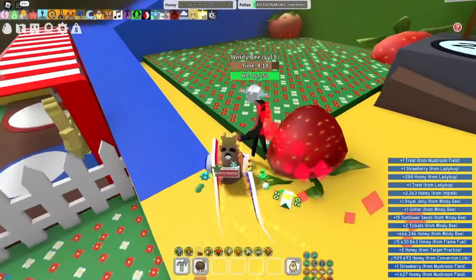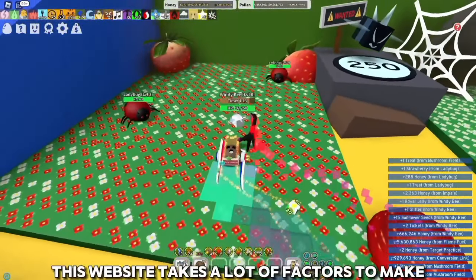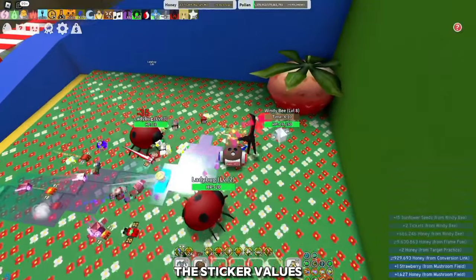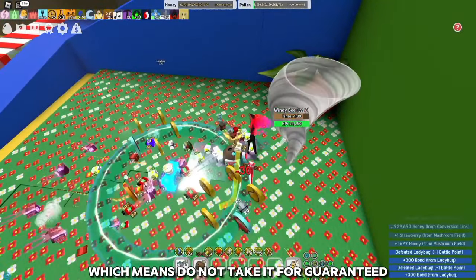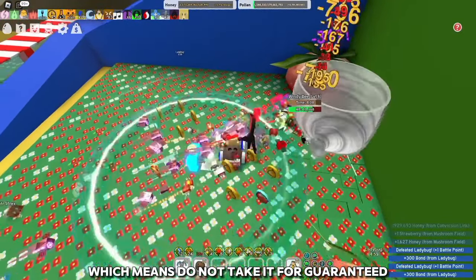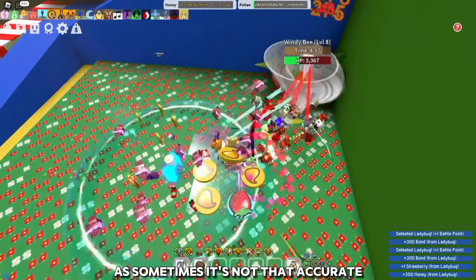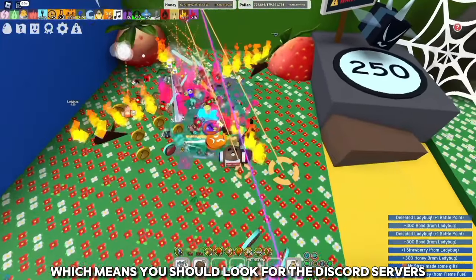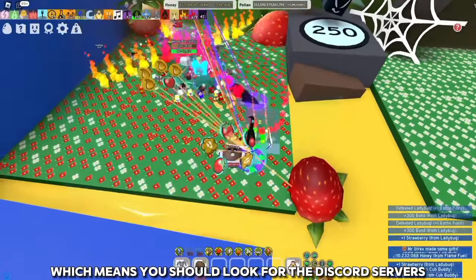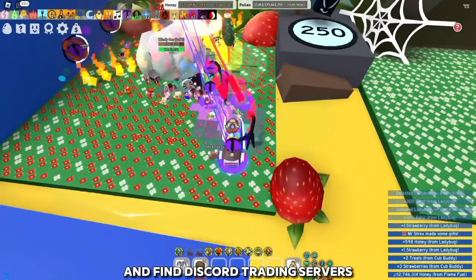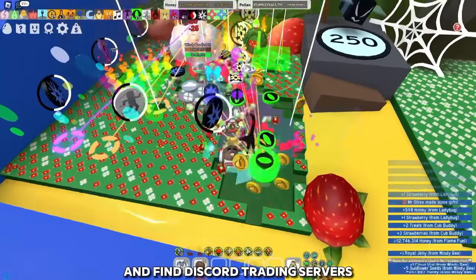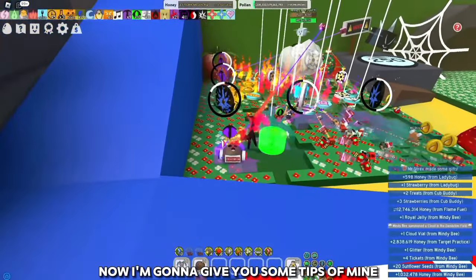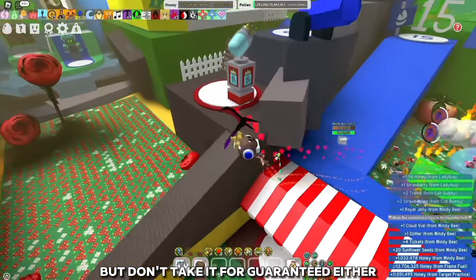Keep in mind this website takes a lot of factors to calculate sticker values, so do not take it as guaranteed — sometimes it's not that accurate. You should also look for Discord trading servers and actually look for offers there.